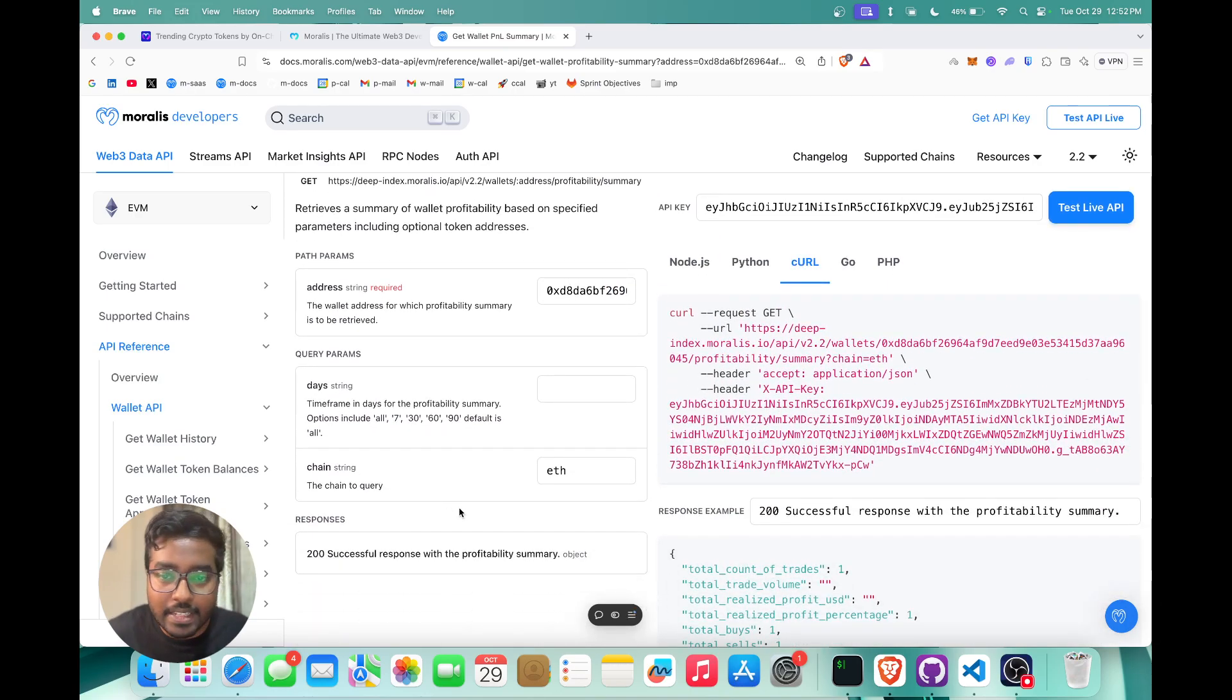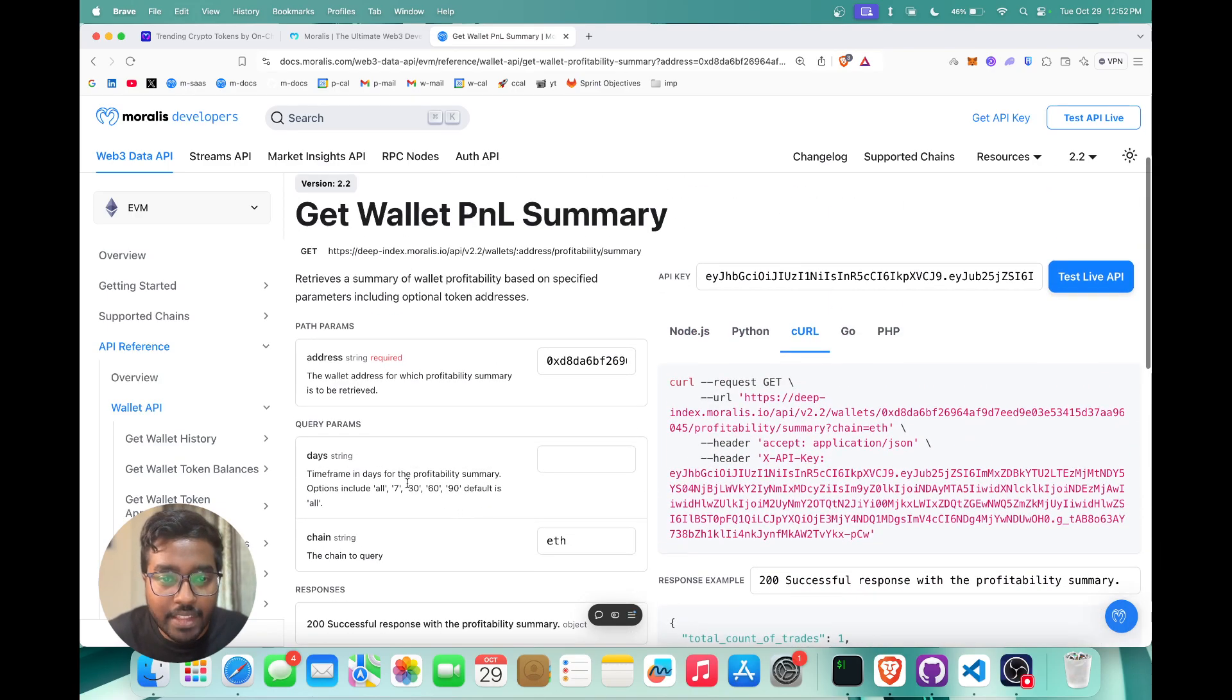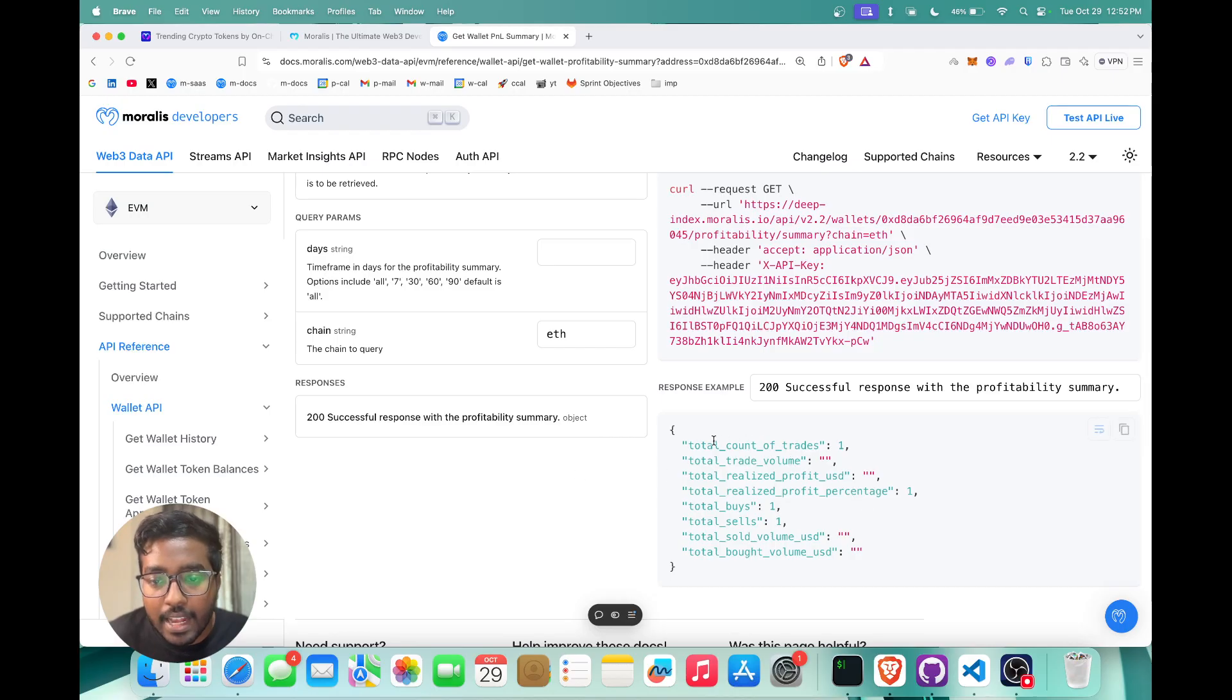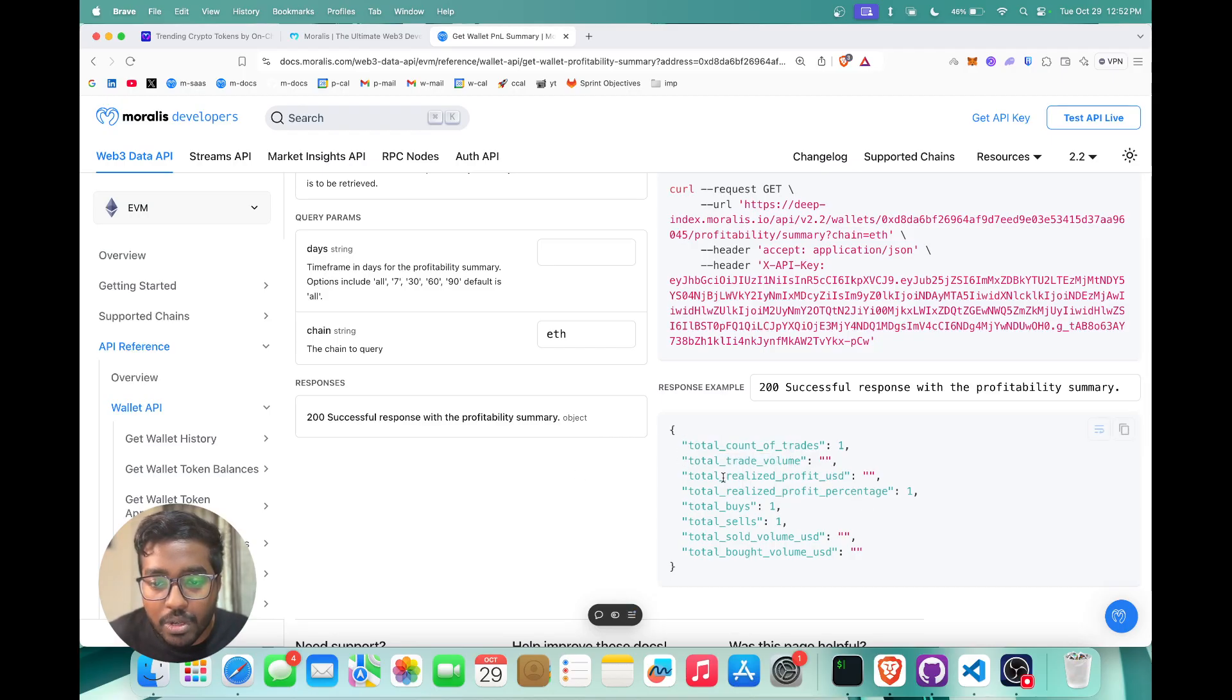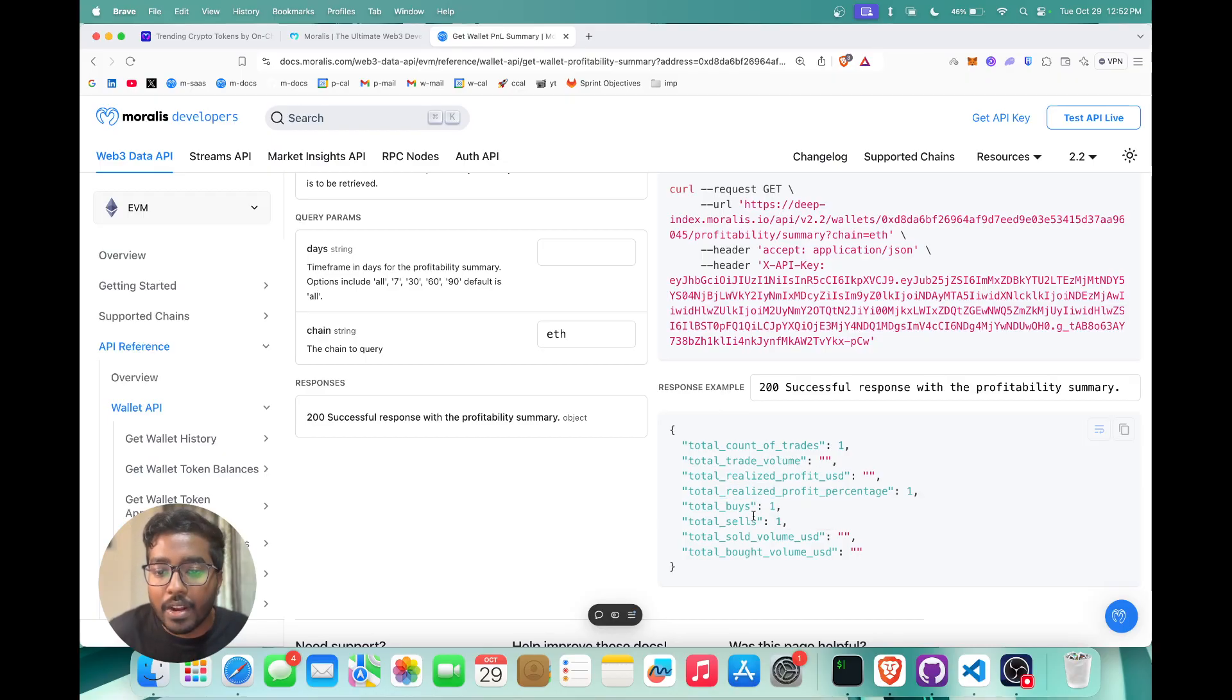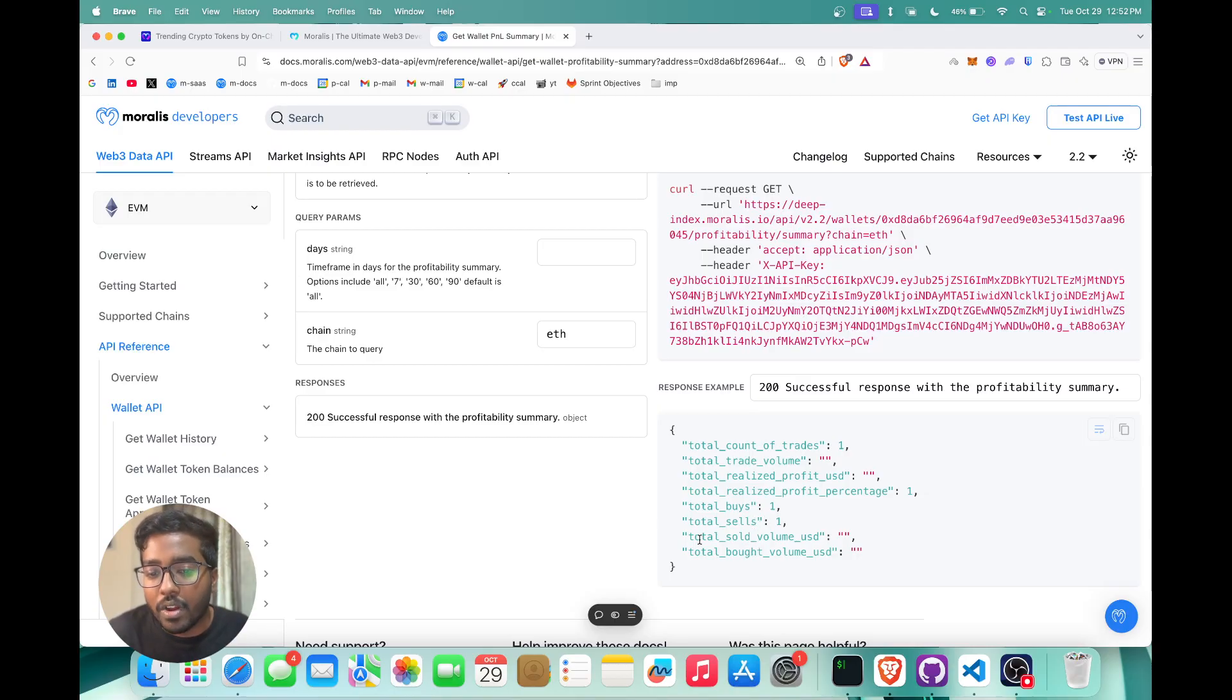As you can see right here, this is going to retrieve the profit and loss for a given wallet address. It's going to give you the total trades, the total trade volume, the total profit USD that's realized, total realized profit percentage, and also it's going to tell you about the total buy and sell and also the total sold volume and the total bought volume.